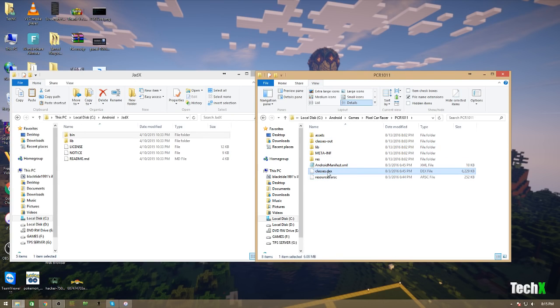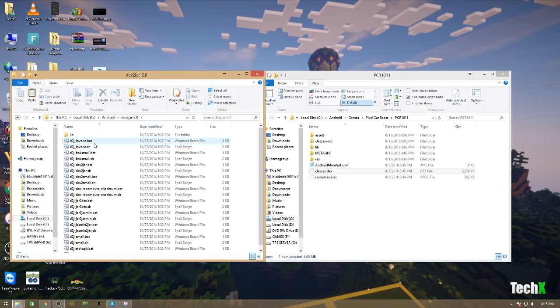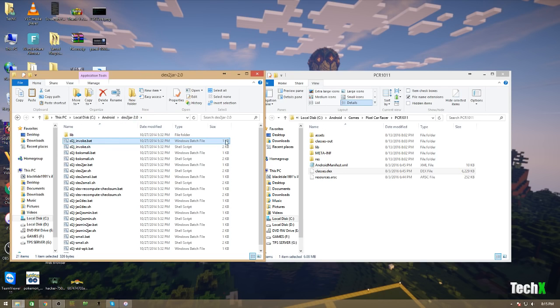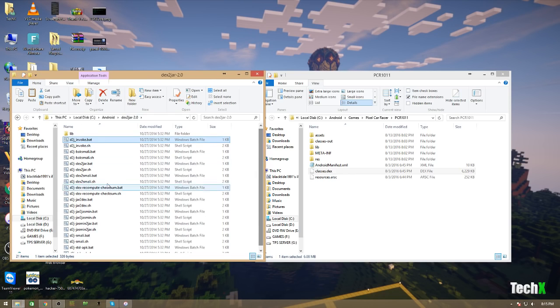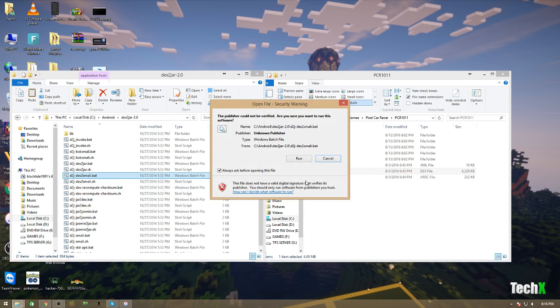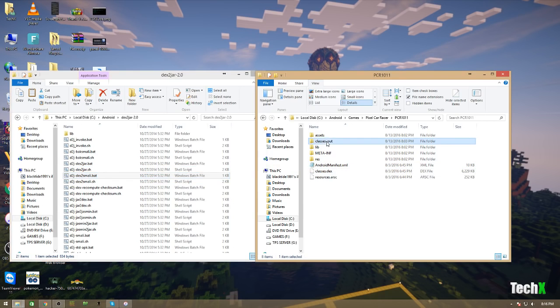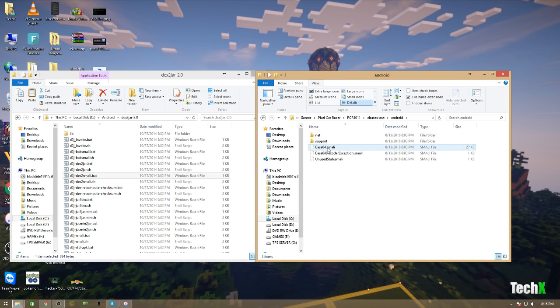As you can see, there is a classes.dex. This is where all the Java code is usually stored. And to actually get that down into a source code that we can understand and modify, we have to use something called Dex2Jar. But the one you're going to want is Dex2Smally. You'll take this, just simply drag it on top of the batch file. That takes about five minutes for this file, so I'm actually not going to do it again.